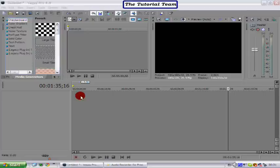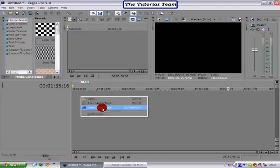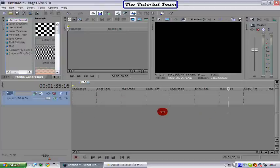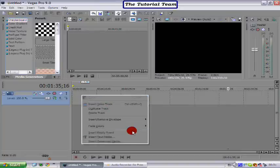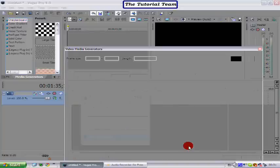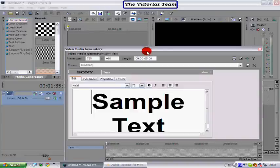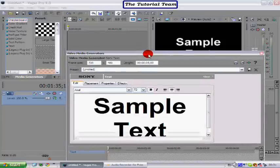First of all you want to add a video track or insert a video track. So go ahead and do that, then we want to write and insert text media which will bring up text media box.